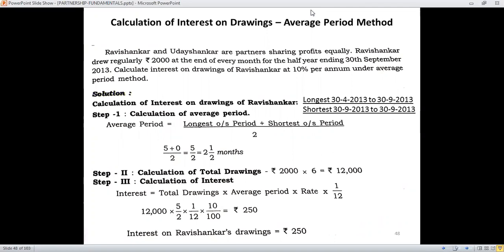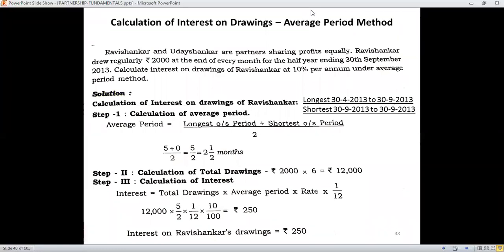There are three steps in the computation of interest on drawings under this particular method. Step number one is calculation of average period. The formula is: longest outstanding period plus shortest outstanding period, divided by two. It is an average of the longest and the shortest outstanding periods.